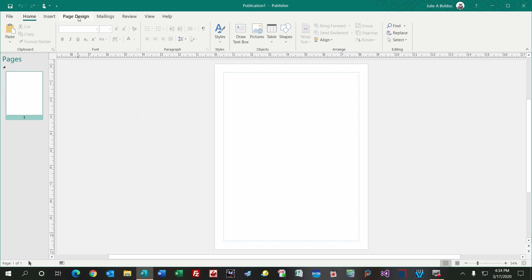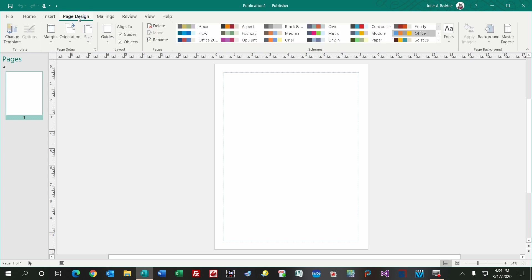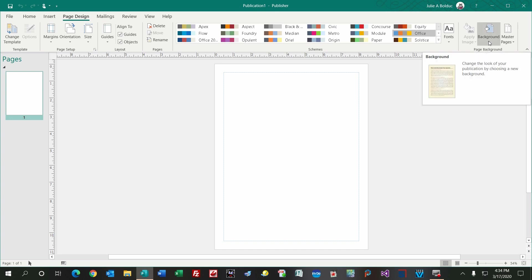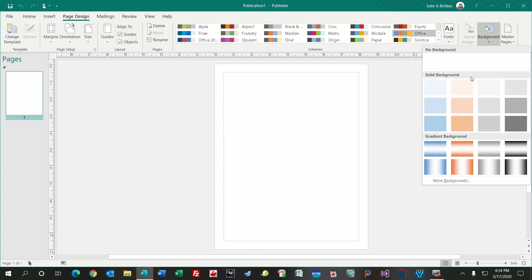I'm going to go up to Page Design, that's the very first thing I do, I click on that, and that's over on the upper left corner. Then I go over to Background, which is over on the upper right corner, I click on that.